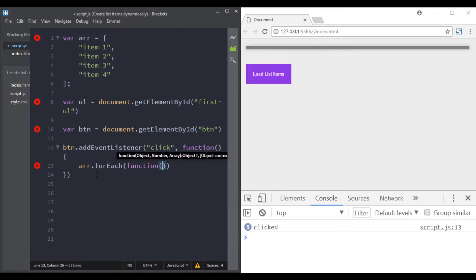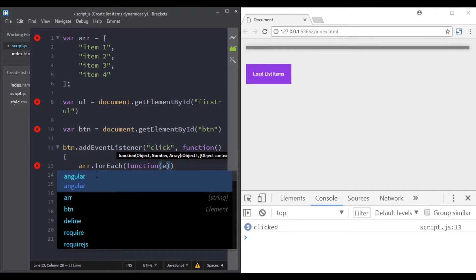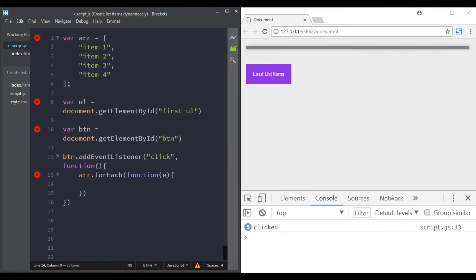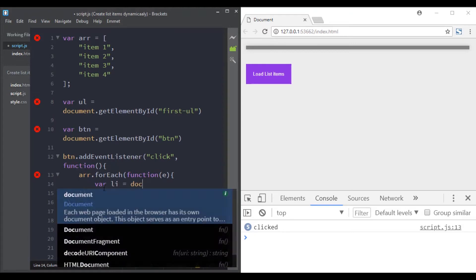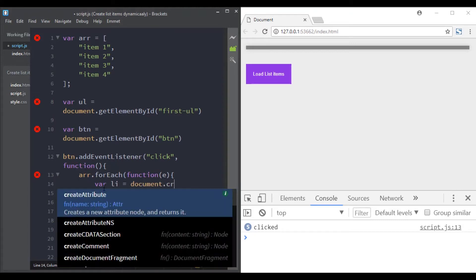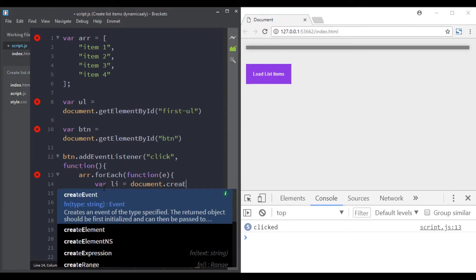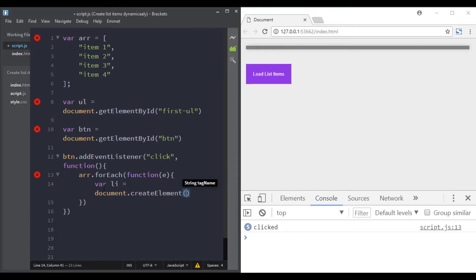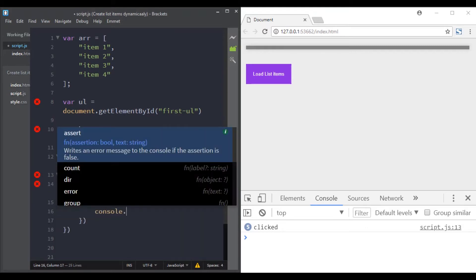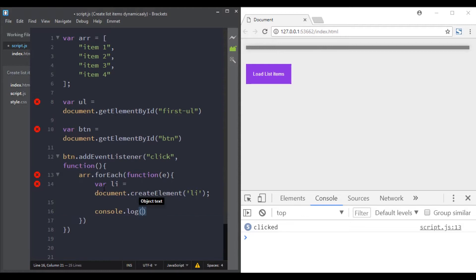So let's loop through this array. I will use the forEach method. And here let's create a new element for each iteration. I will do it using the document.createElement. Let's console log the element.